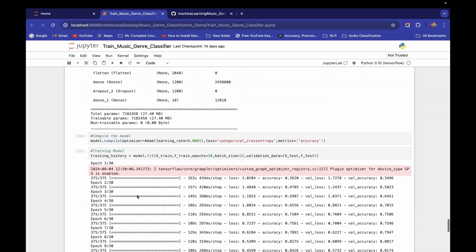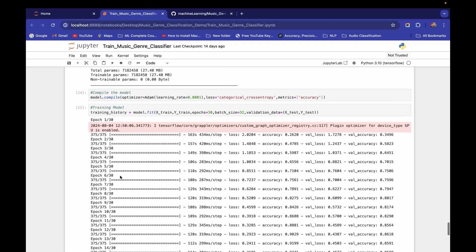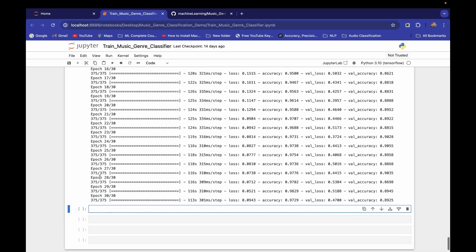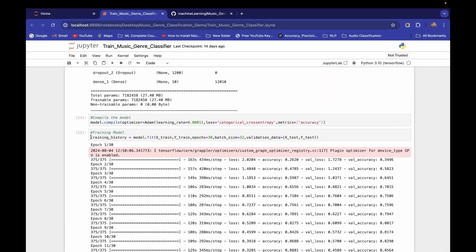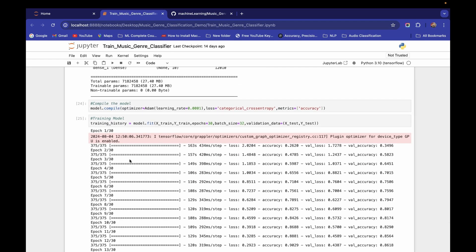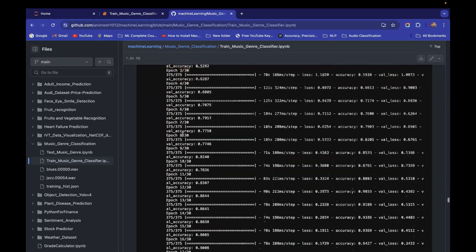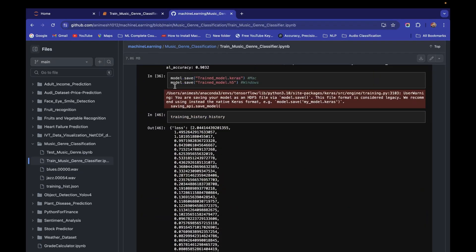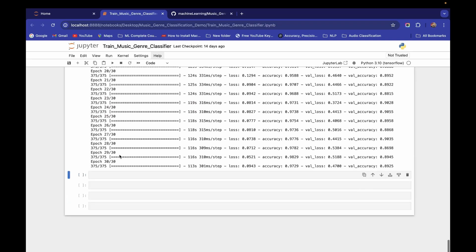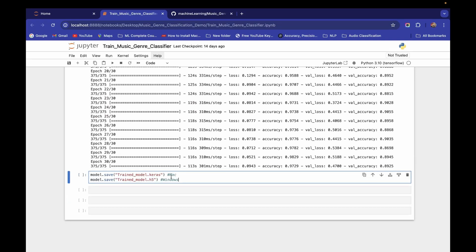Now we don't want to repeat the training every time since it's time-consuming, so we need to save the model and training history. I've seen comments in my other playlists about issues saving in h5 or keras format. If you're on Mac, use the .keras file format; if on Windows, use the .h5 format.